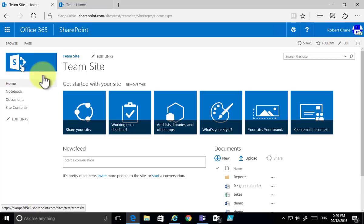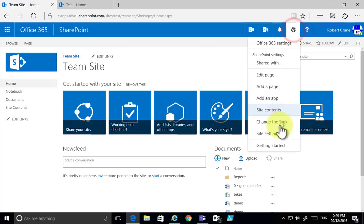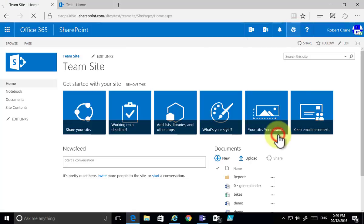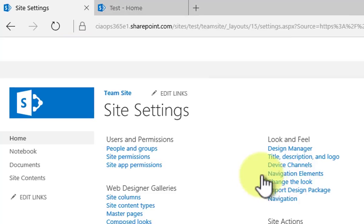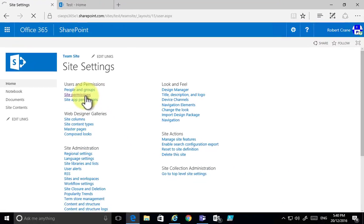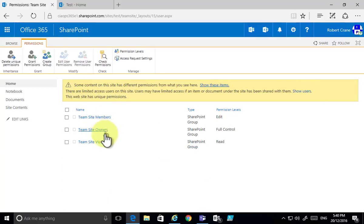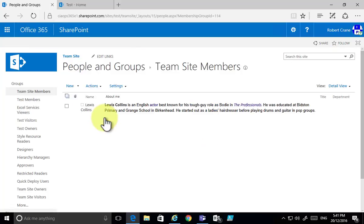I'm logged in on this browser as the administrator. If we go into our site settings, you'll see that we have an option in the top left-hand corner about site permissions, and you'll see that we have the standard members, owners, and visitors.